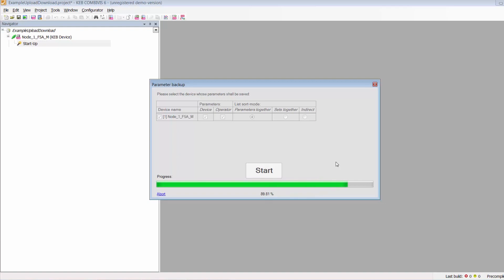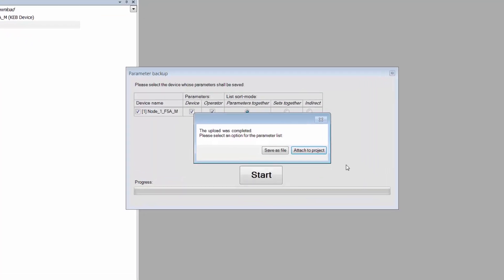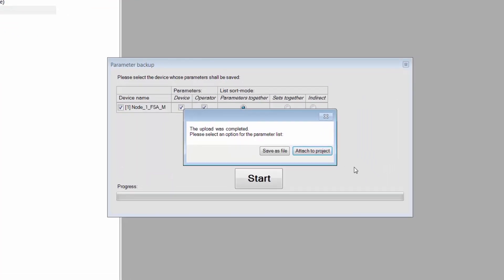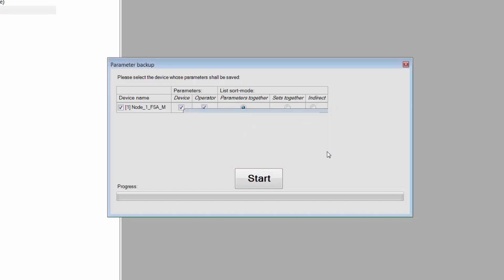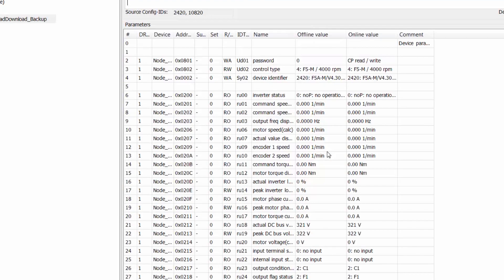When it's finished, an Upload Complete popup will appear. At this point we recommend that you save the project, but you can export immediately if desired.